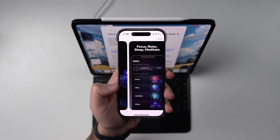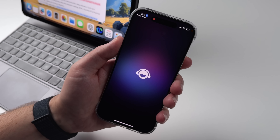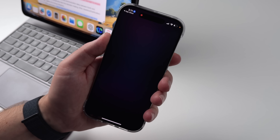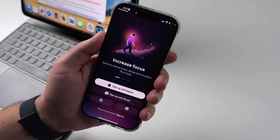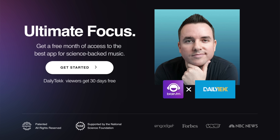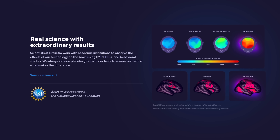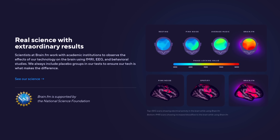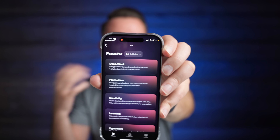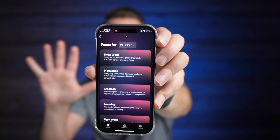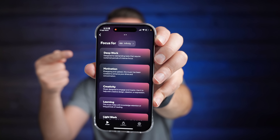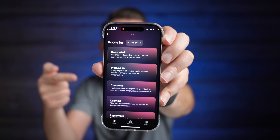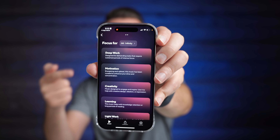Your notes are only ever going to be as good as your focus, and that's why I would highly recommend not only using focus modes, but downloading Brain.fm. It's science-backed focus music that helps you get focused in five minutes. Personally, I love the deep work playlist, but the motivation and creativity playlists are my new favorites.